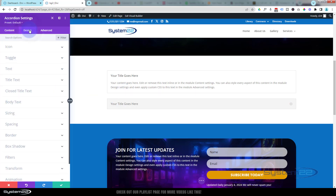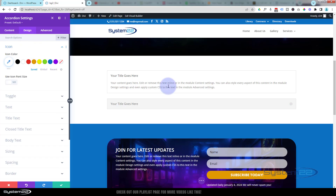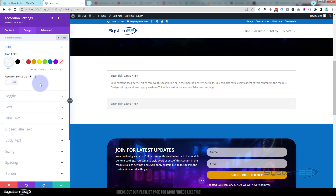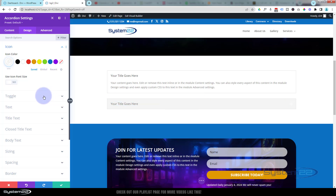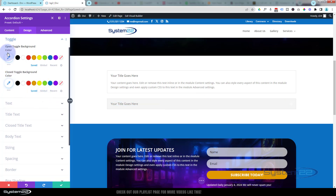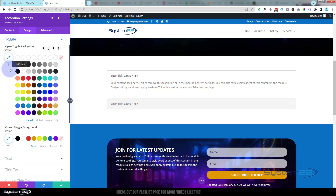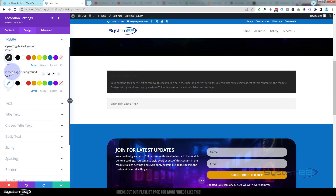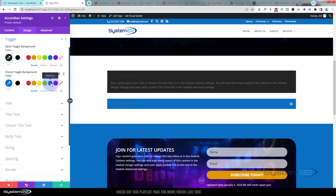Let's pop over to Design. The first thing we see is the icon itself. I'm going to make mine white — it doesn't stand out too well yet, but I'll change the color in a moment. If you want to make your icon bigger or smaller, just check the little box and drag it up or down in size. For the toggle background colors: I'm going to use the dark color — the 242424 I've been using for this site — for the open toggle background. For the closed toggle, I'm going to use the default blue we've been using on this site.